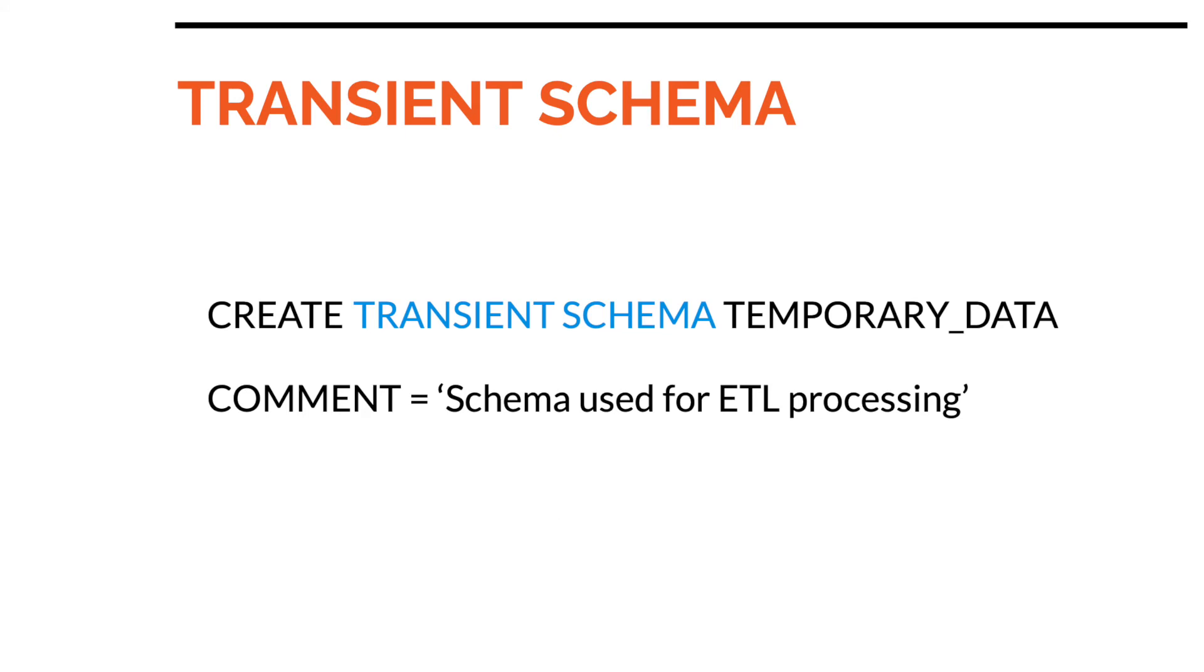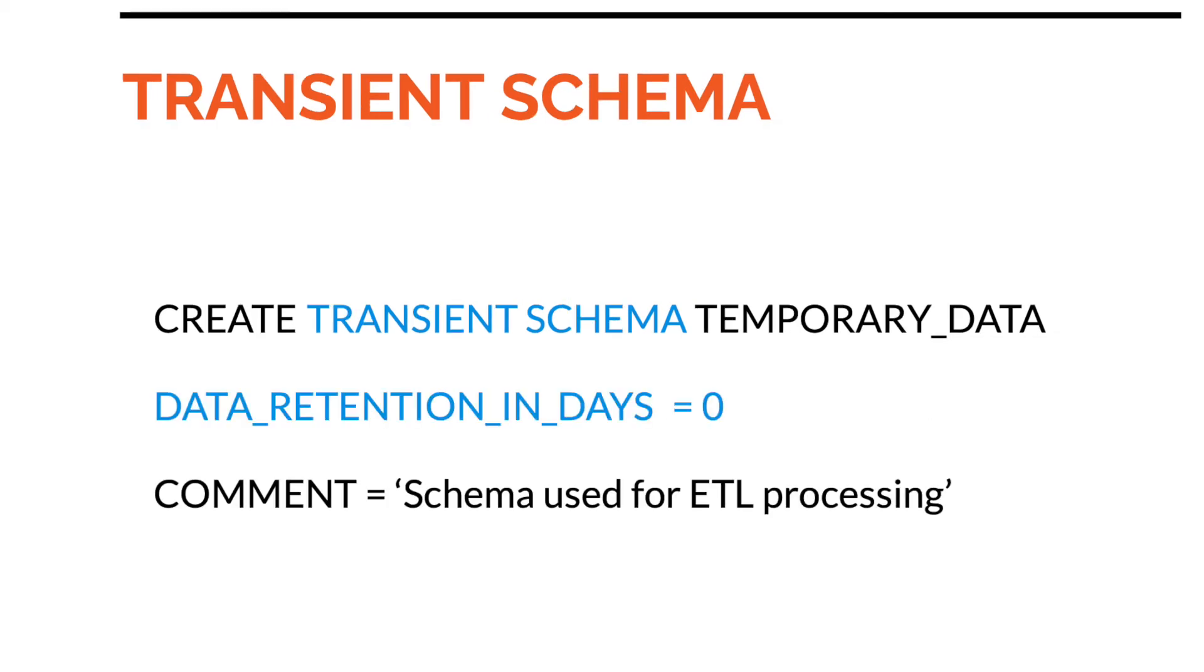For schemas that will store temporary tables such as tables used for ETL processing, a schema can be created as a transient schema which means that there is no fail safe storage. Similarly, such schemas can also be set to have time travel to be zero to reduce the cost further. By default the time travel for transient schemas is one day.